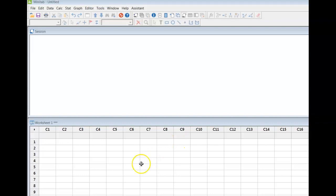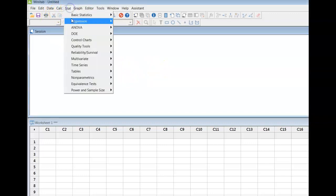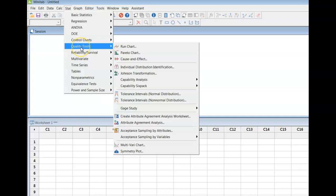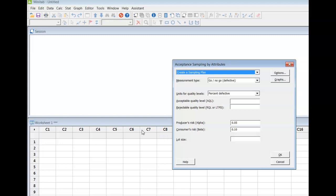We can use Minitab to generate OC curves as well as the average outgoing quality curve and the average total inspection curves, and we can do them basically all at once. Under your stat tab, quality tools, we are going to go to acceptance sampling by attributes.